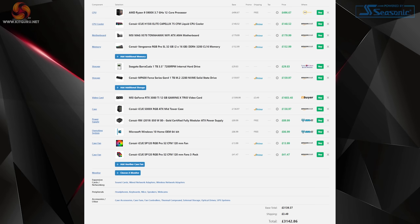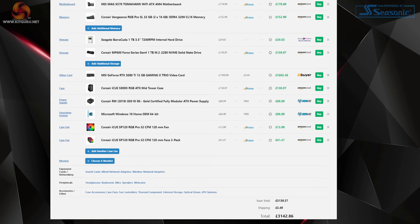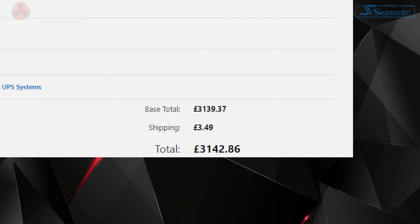Now before I give my conclusion, I did want to see how much this system would cost if I built it myself, so bear in mind that it's probably not overly possible to find some of the components, but I thought I'd give it a go anyway. On PC Part Picker UK, I managed to get almost everything on there, and that totaled £3,142.86 versus Box's £3,379.99.